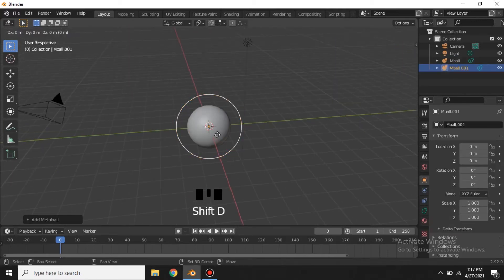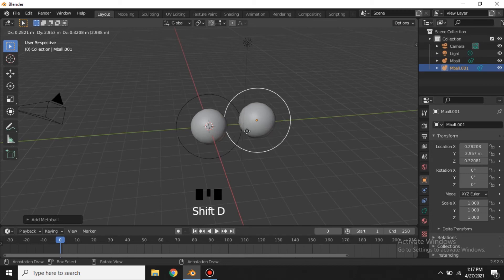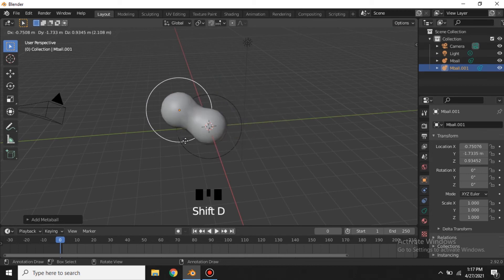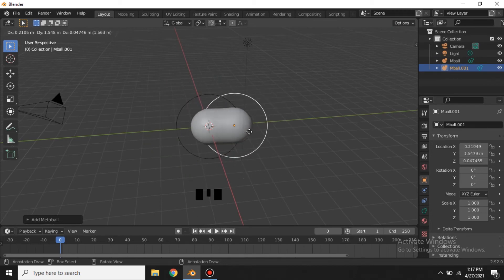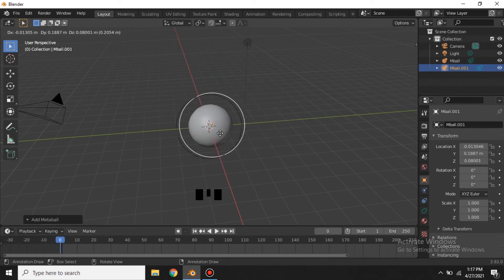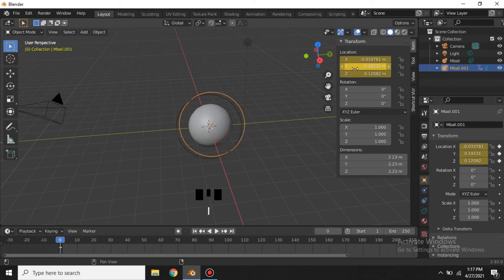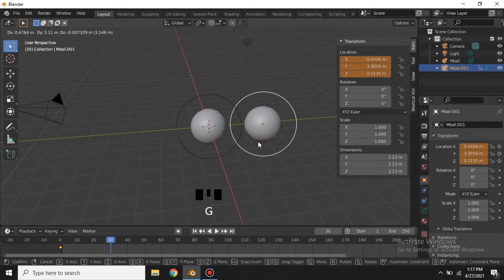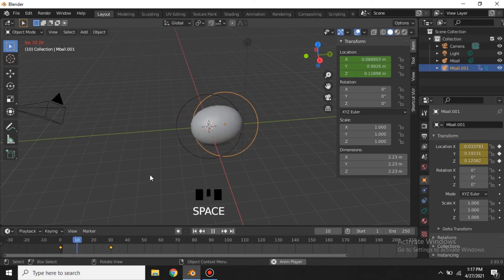Now we need to duplicate this — this is how metaball works. You can also animate it by adding keyframes, and that's it.